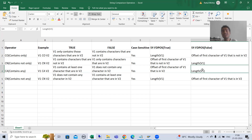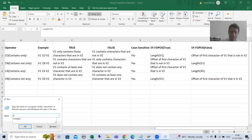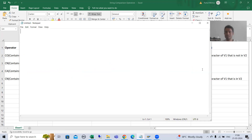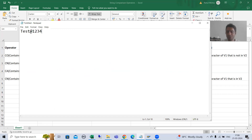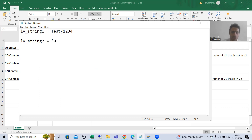This string comparison operator is widely used whenever we want to validate a password. Simple example: suppose from the screen you are passing 'test@1234' as the password — that is your first string. And you have a second string, LV_STRING2, with the value 0, 1, 2, 3, 4, 5, 6, 7, 8, 9.